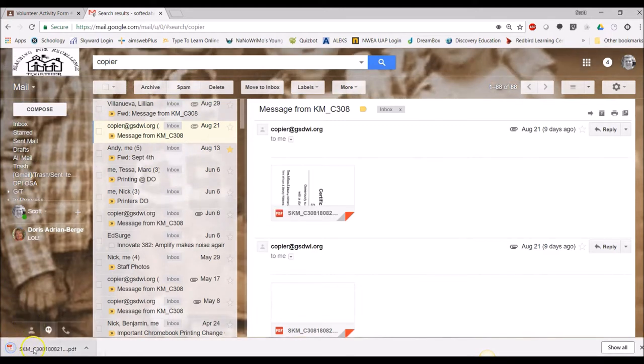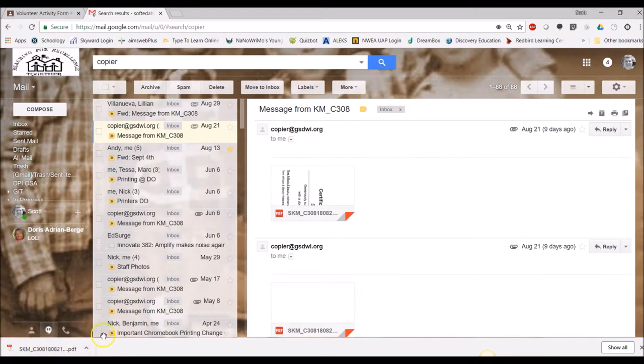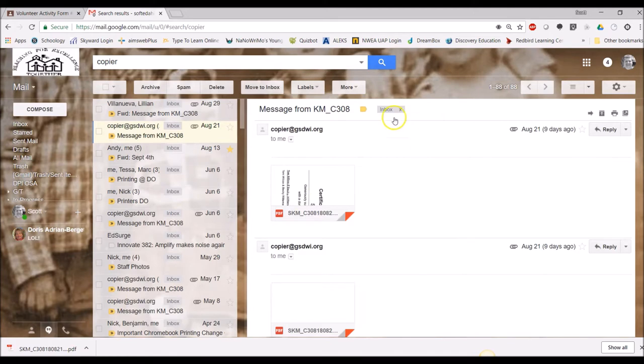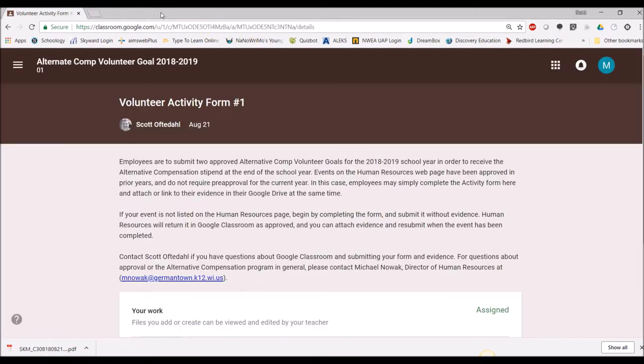I'm just going to click the down arrow here which downloads it to my computer. Down in the lower part of my browser I see the name of that file, so it means it was downloaded successfully and I'm done with Gmail. I'm going to close that.